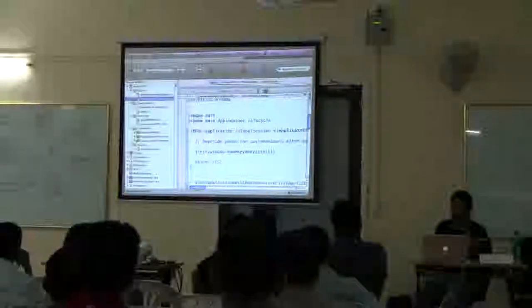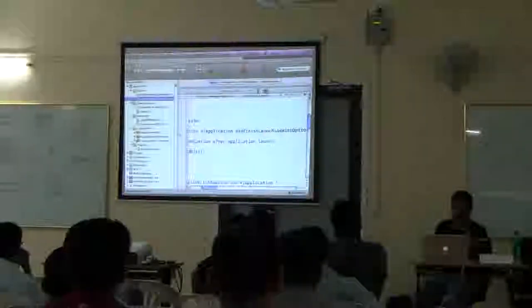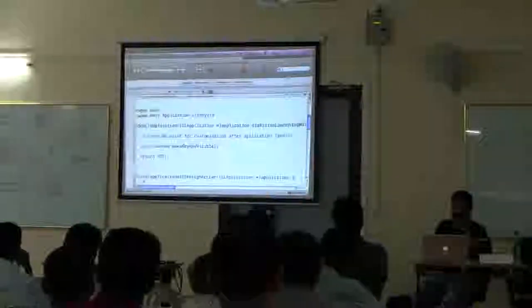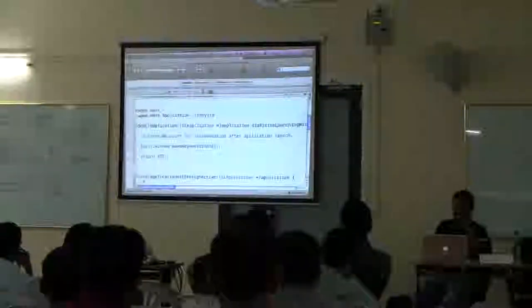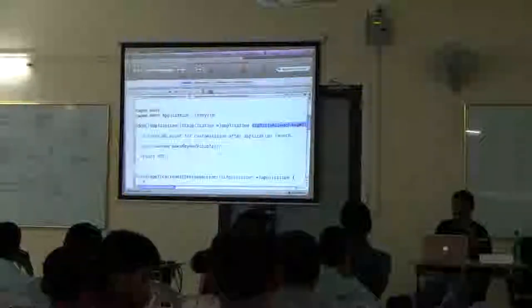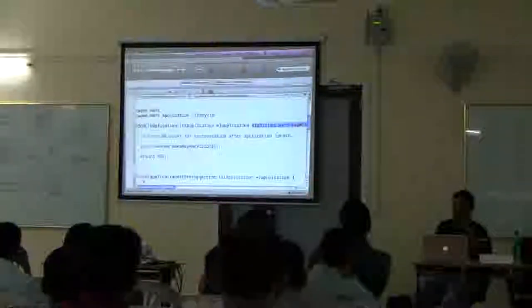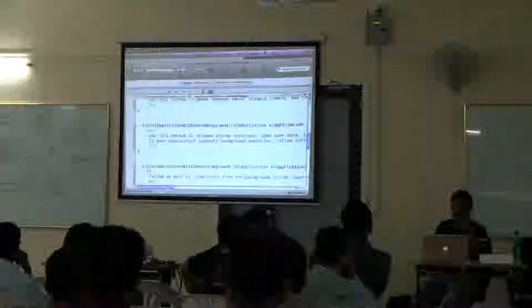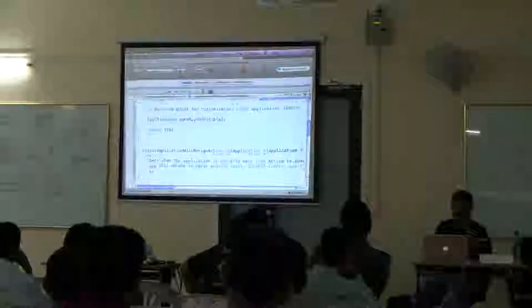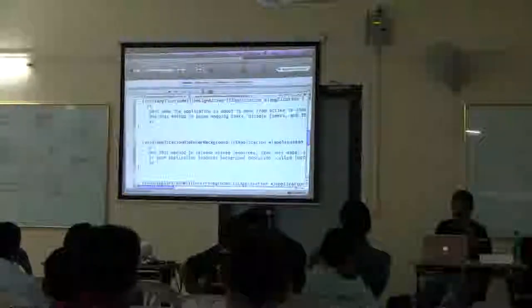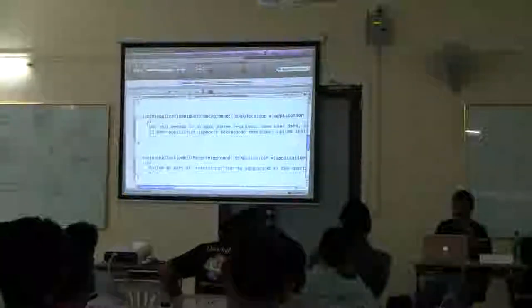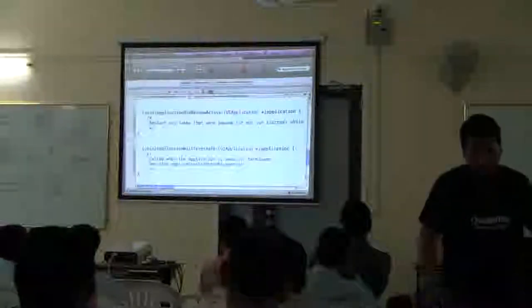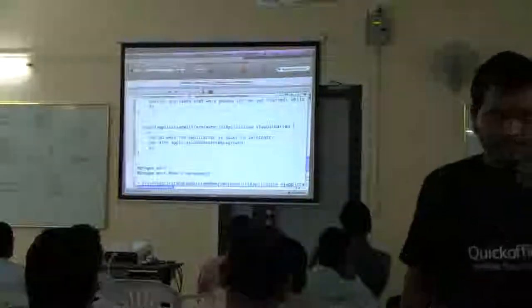The first function to get called is applicationDidFinishLaunching. At this point we can make initializations. And there are different notifications for application activity — like the application coming back into the foreground, becoming active, or when it is about to get terminated.